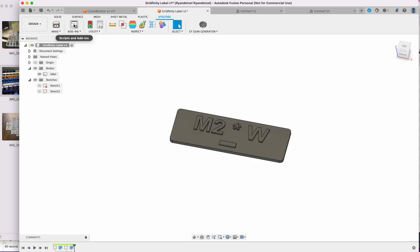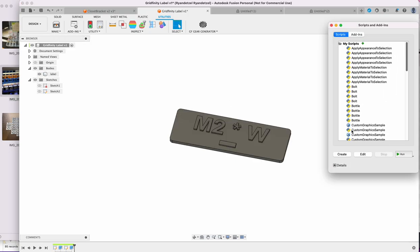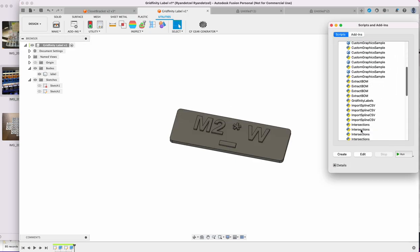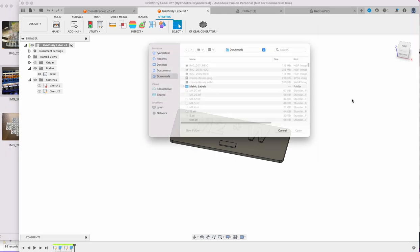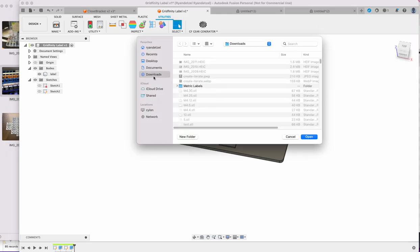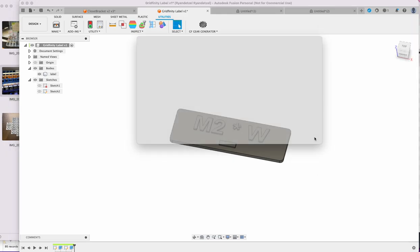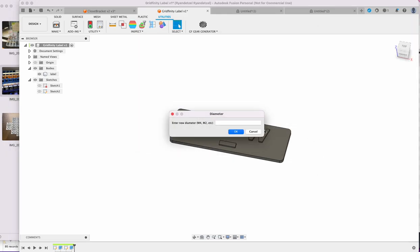So for example, I can come in here, I can choose the script. It's going to say, hey, where do I want to put it? I'm going to put them in here. What size? I have most of them already, so let's just do M6 as an example. And then I can just enter in what sizes I have, so I have 8 millimeter length, 10, 12, 20, 25.